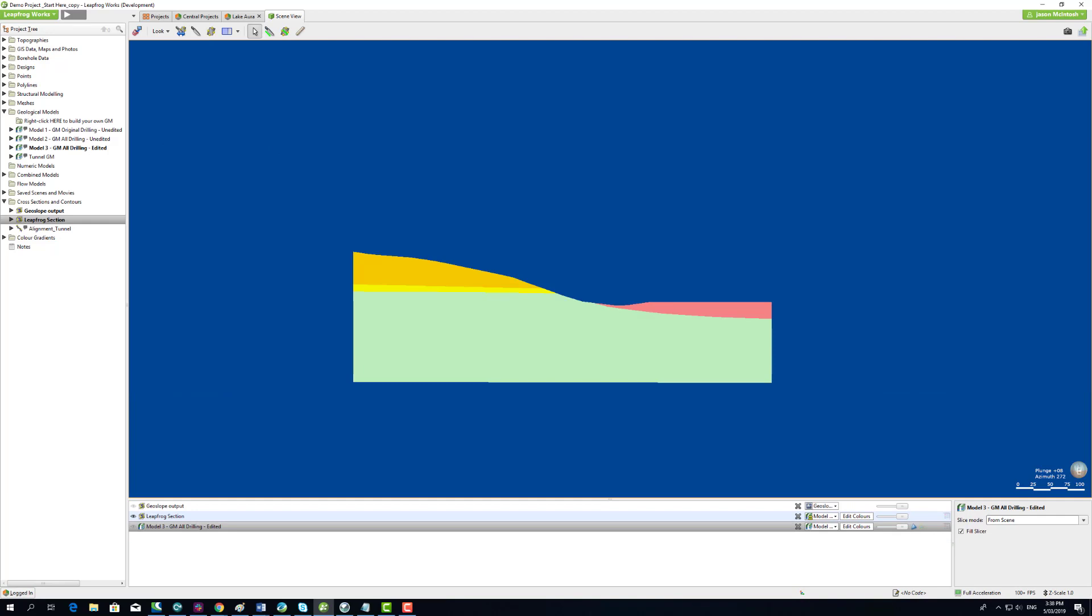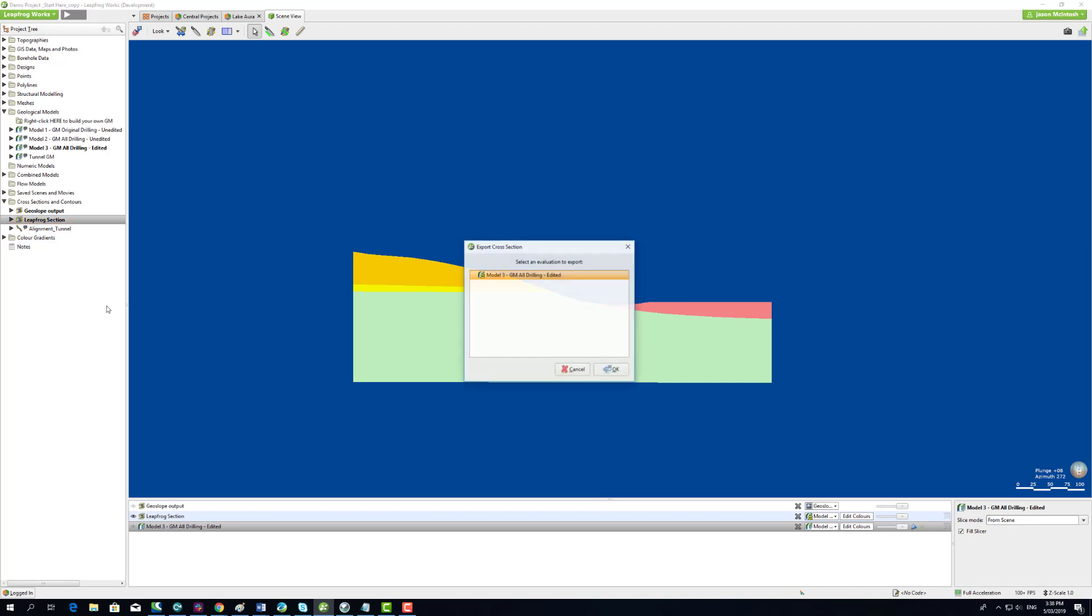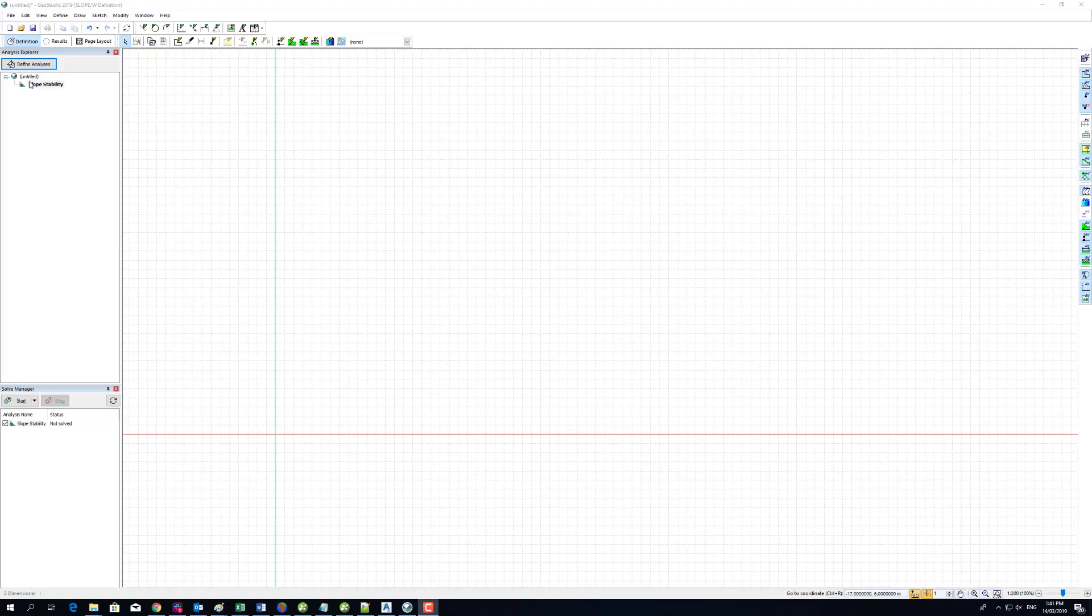Step 1: Export the cross-section from LeapFrog. The LeapFrog cross-section comprises polygons for each volume type. Each polygon is named and colored based on the volume's rock type.